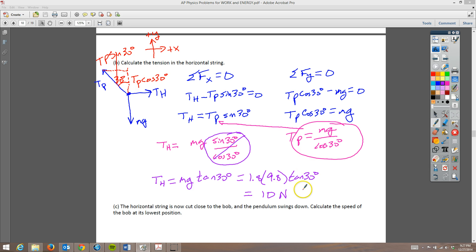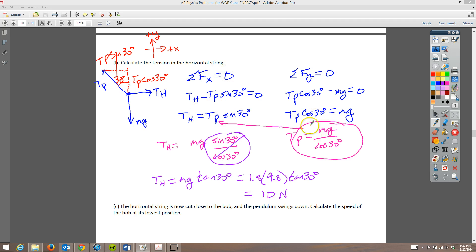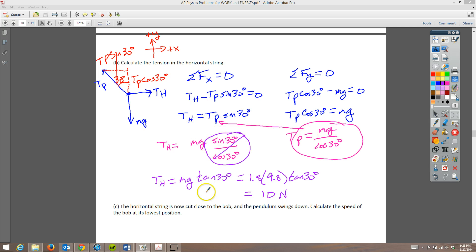That one is not too bad — a little more math involved, but you just do the sum of forces in each direction. We know it's not moving so it can't be accelerating, so the sum of forces equals zero. We found TP and plugged it in to get TH. It wouldn't quite make sense to solve the other way, though you'd get the same answer.